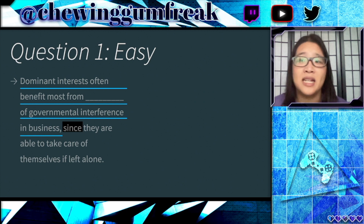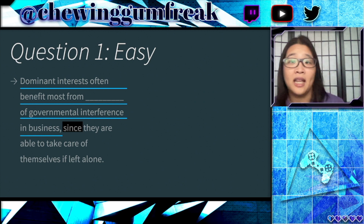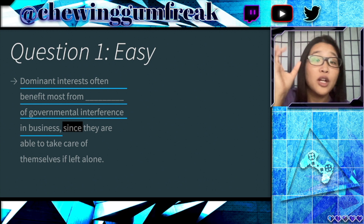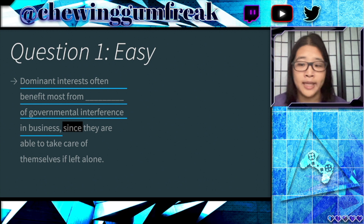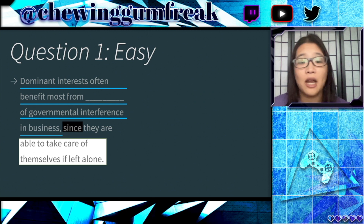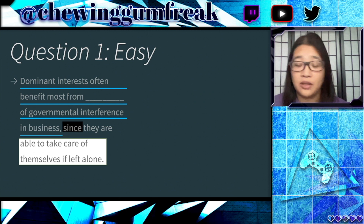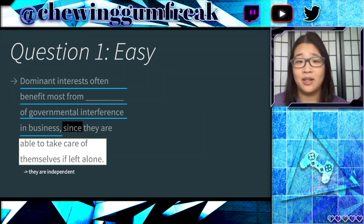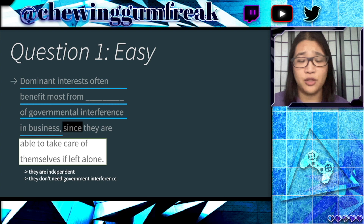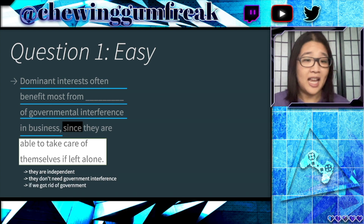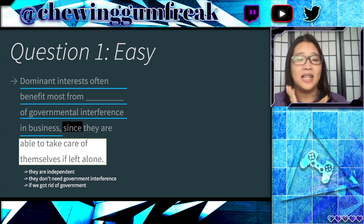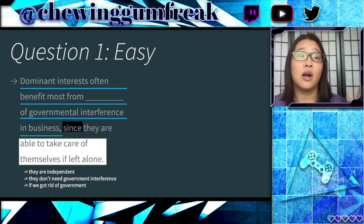'Since' can be thought of as a synonym for 'because,' so we are relating the two clauses. Whatever is being said in the dependent clause is going to support and align with what comes before it. The main idea here is that dominant interests are able to take care of themselves if left alone. What we can conclude is that these dominant interests are independent — they don't need governmental interference and would benefit if we got rid of it. So we want less governmental interference for dominant interests.